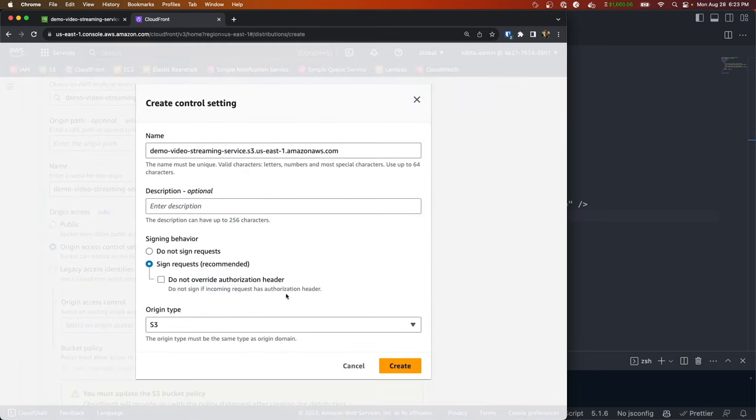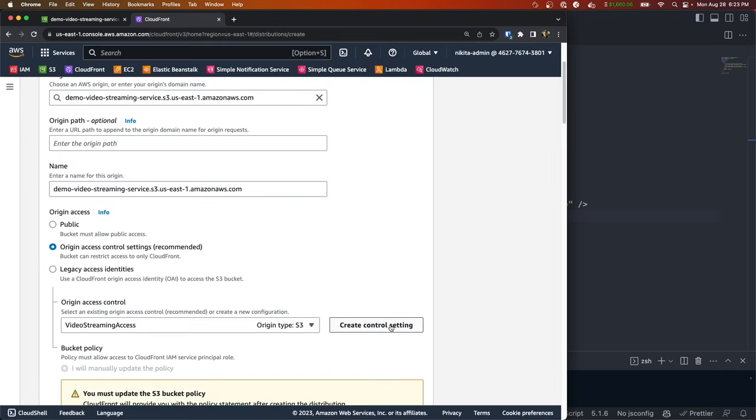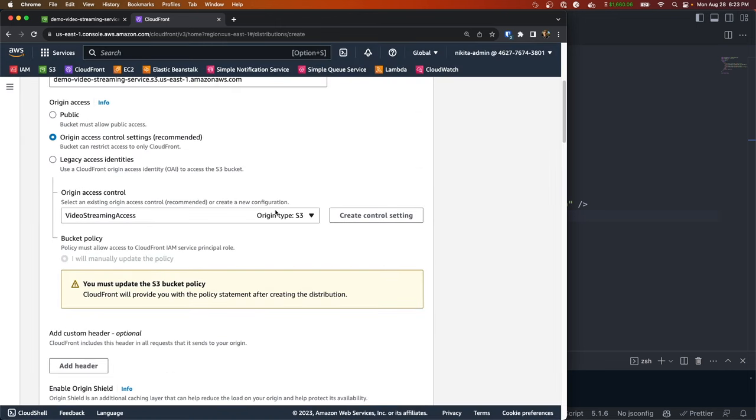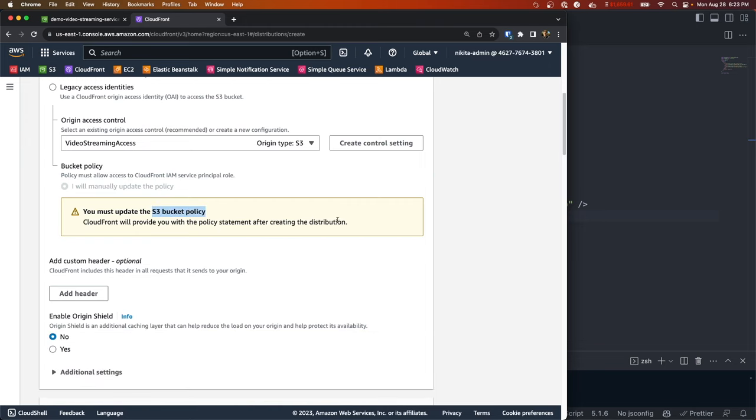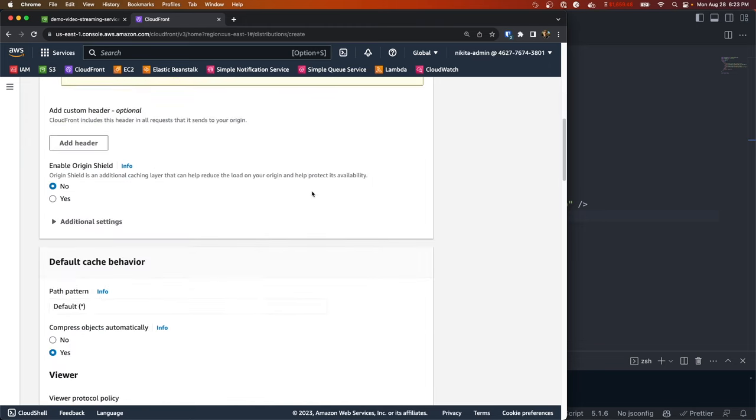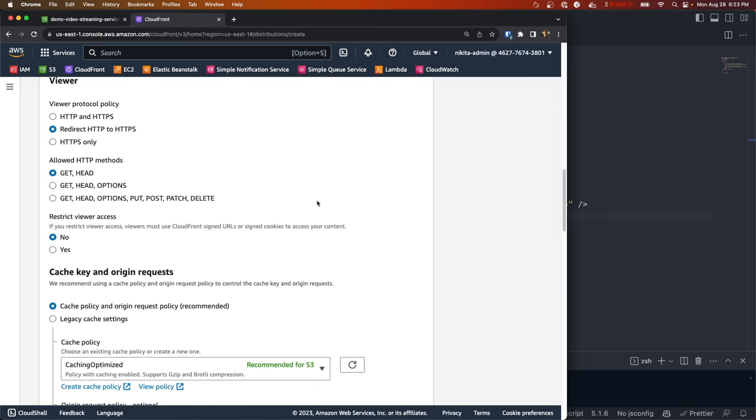And we're going to need to create a control setting, so we can go ahead and do that. We'll call it video streaming access and then make sure sign request is checked and the origin type is S3. So once that is created, you'll see that we need to update our S3 bucket, and we're going to do that right after we create this distribution. So we could scroll down and then we'll want to check redirect HTTP to HTTPS so that our connections are secure.